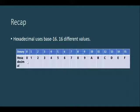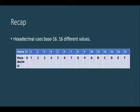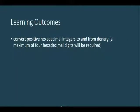And their equivalent hexadecimal representation is 0, 1, 2, 3, 4, 5, 6, 7, 8, 9. And as from denary 10, this is represented as alphabet A, B, C, D, E, F.